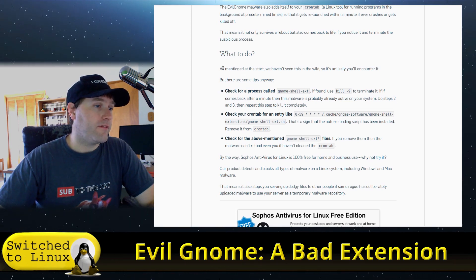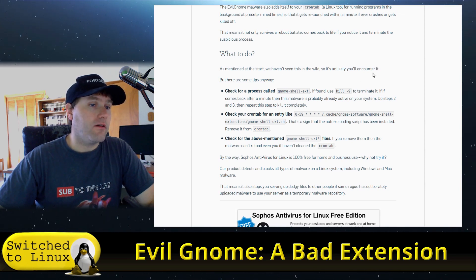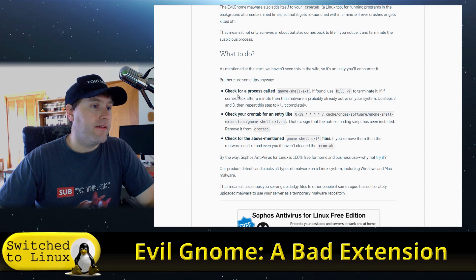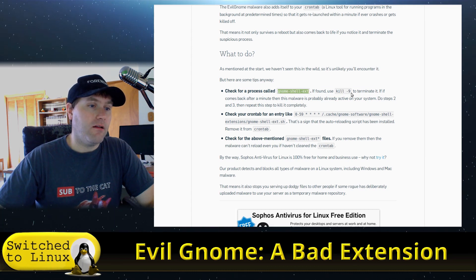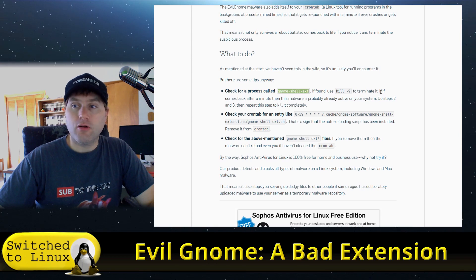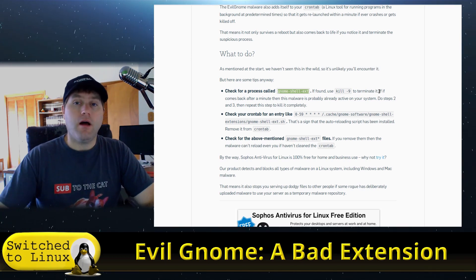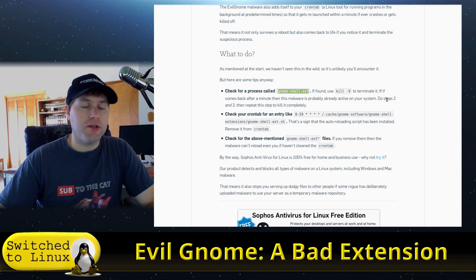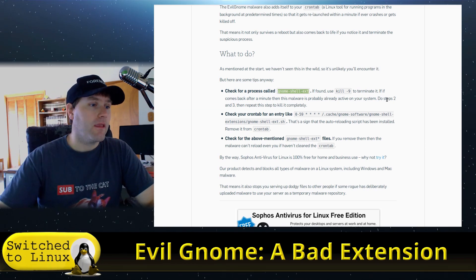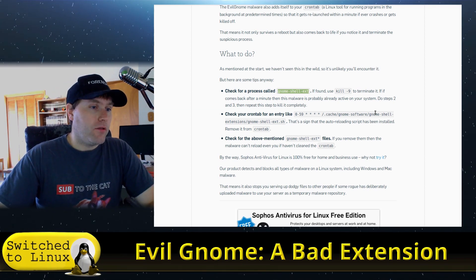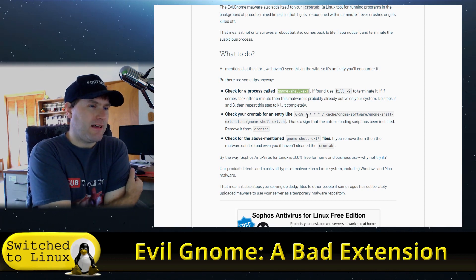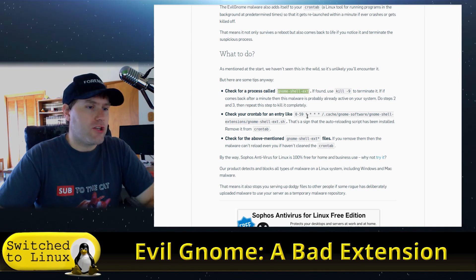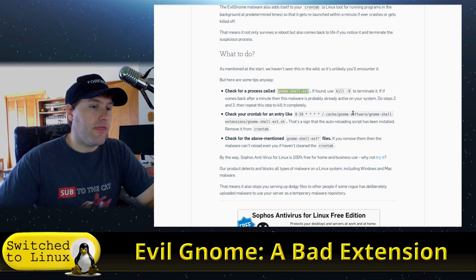We haven't seen it in the wild, so you will probably not encounter it, but here's some tips anyway. Number one, check for gnome-shell-ext. If it is found, use kill -9 to terminate it. So check your processes on your system monitor—htop or any system resources. Most Linux distributions are going to have a GUI system resource monitor. Look for gnome-shell-ext.